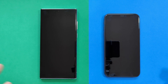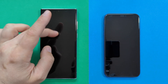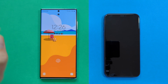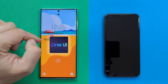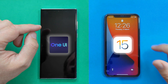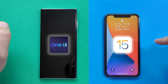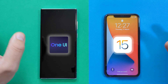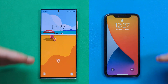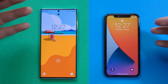Welcome to the VST channel. Here I have the Samsung S22 Ultra Exynos version running on the latest One UI 4.1 Android 12, and the iPhone 11 running on the latest iOS 15.4. In this video I'm going to do a comparison between the interfaces.